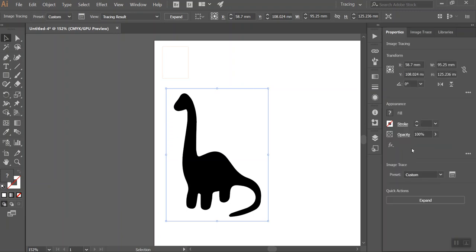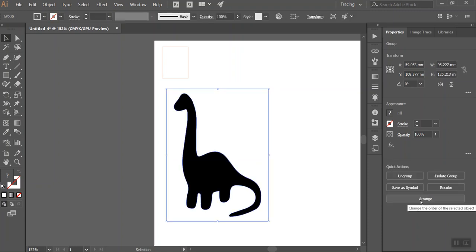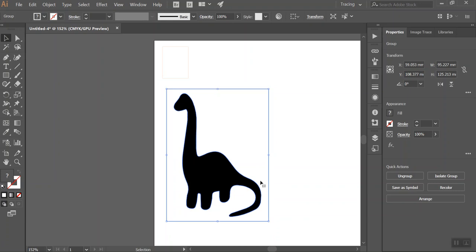Then go back to properties and then just make sure you click on expand which is down the bottom. So if I click on that it'll then create an outline of my silhouette and it'll also put a line on the outside of this box.